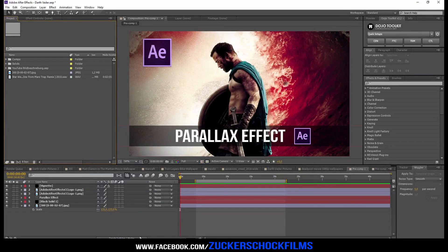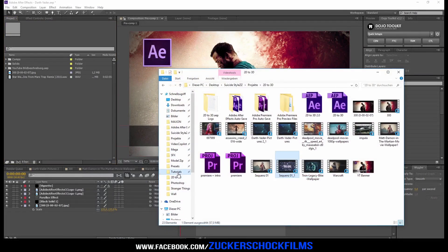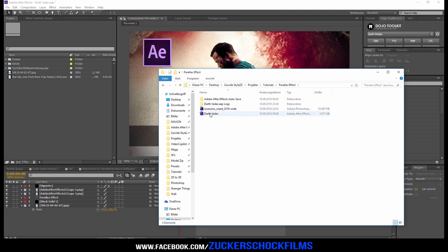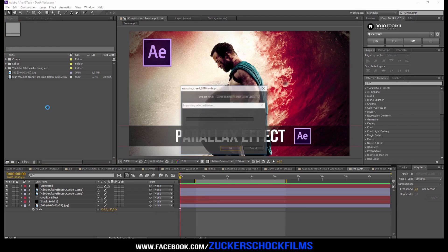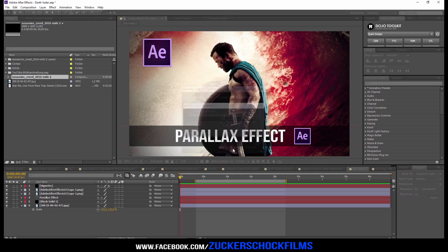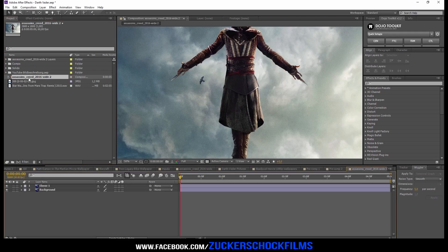Go to After Effects and import the PSD file. Choose Composition, Retain Layer Sizes, and Merge Layer Styles into Footage. Then double-click on the new Photoshop composition.